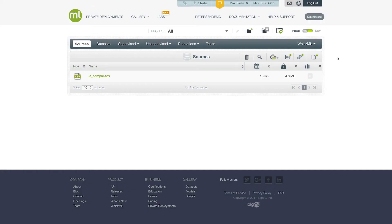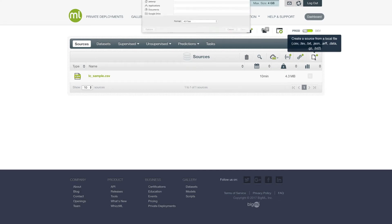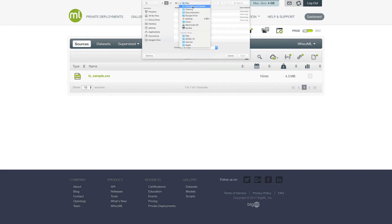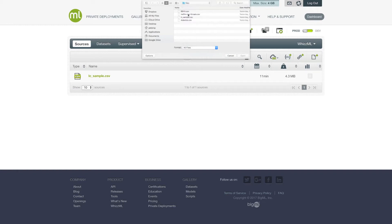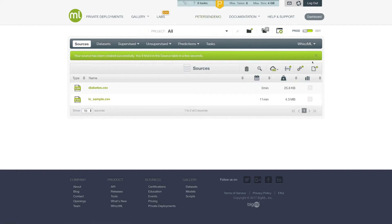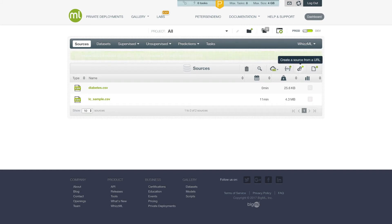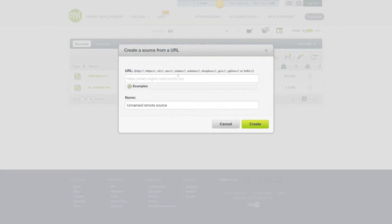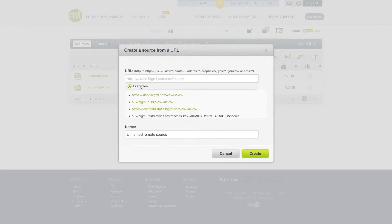First, we can upload files using the file browser. By clicking on this button in the far right, we get a typical input box that allows us to select a local path in our file system and upload files directly. As mentioned previously, we can also create a source using a URL. The button for doing this looks like a little chain link.